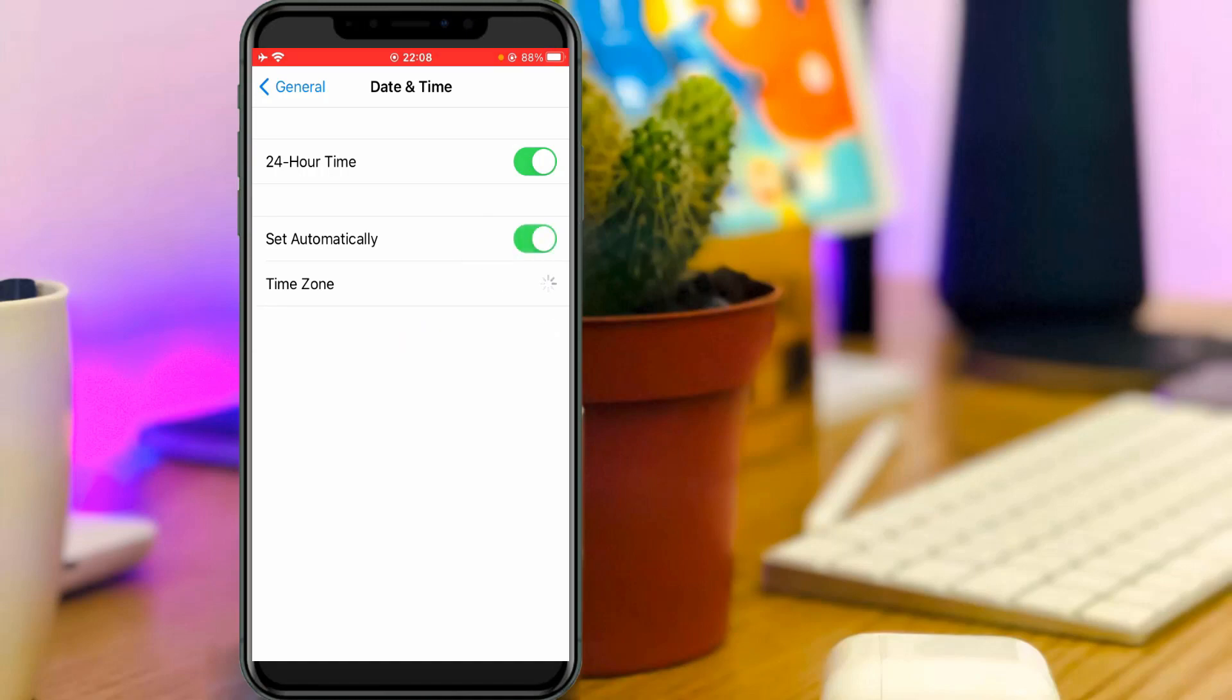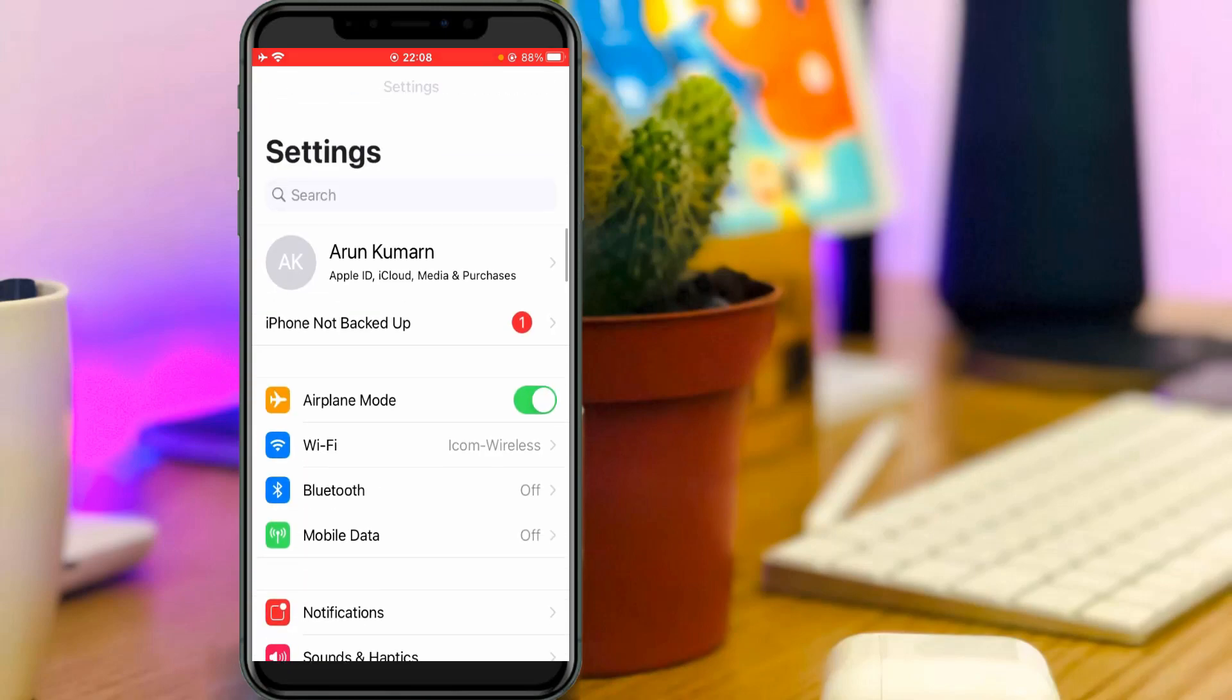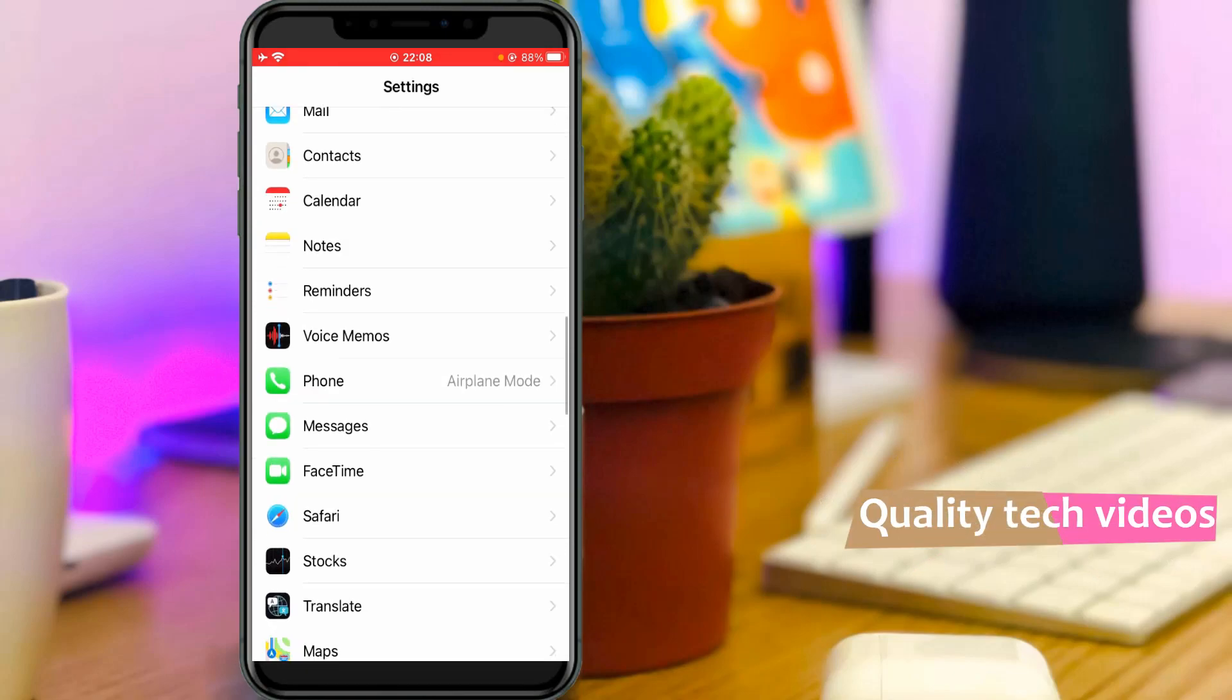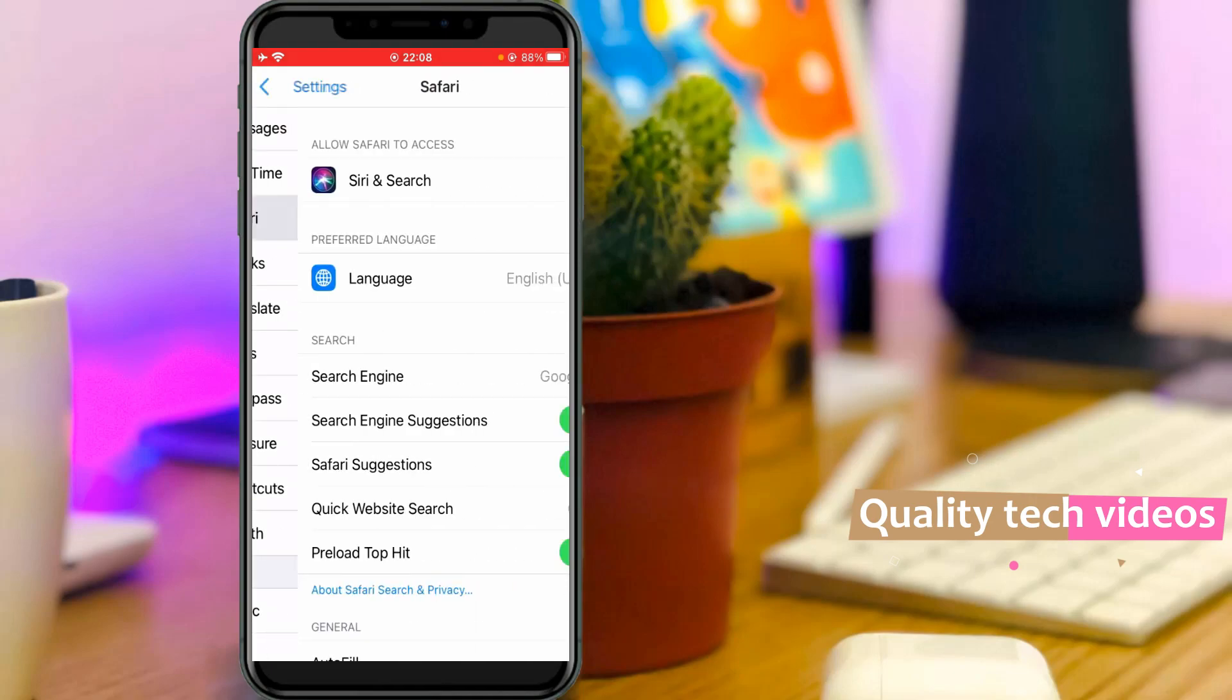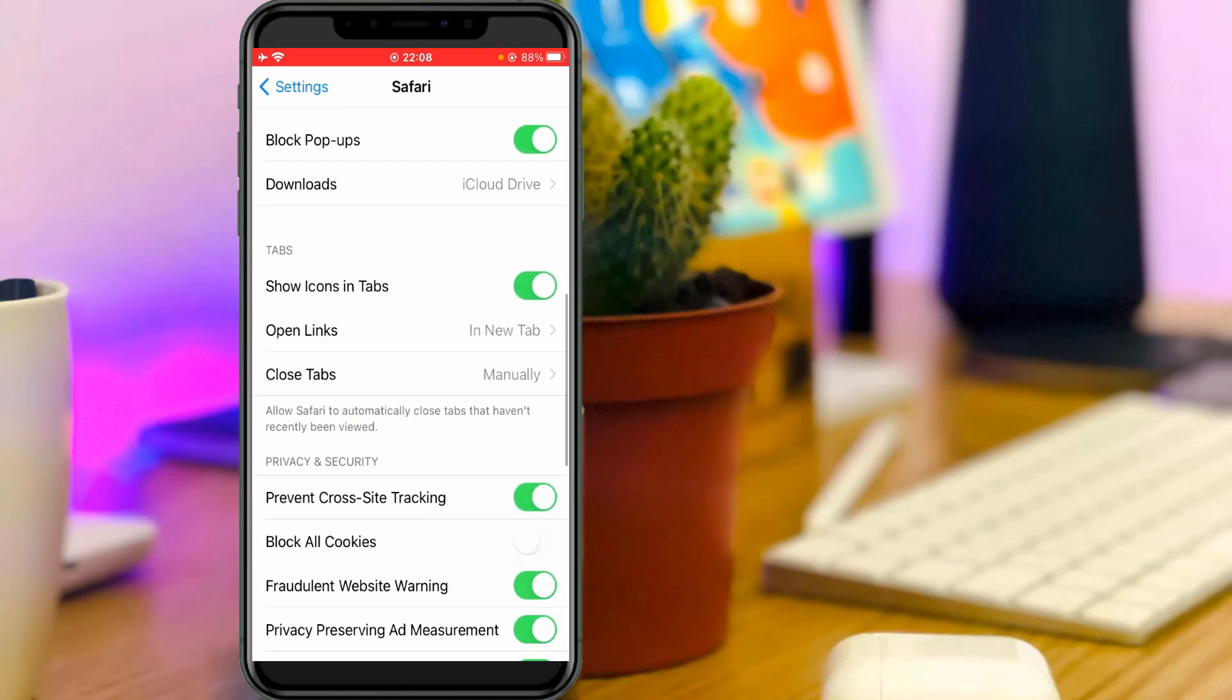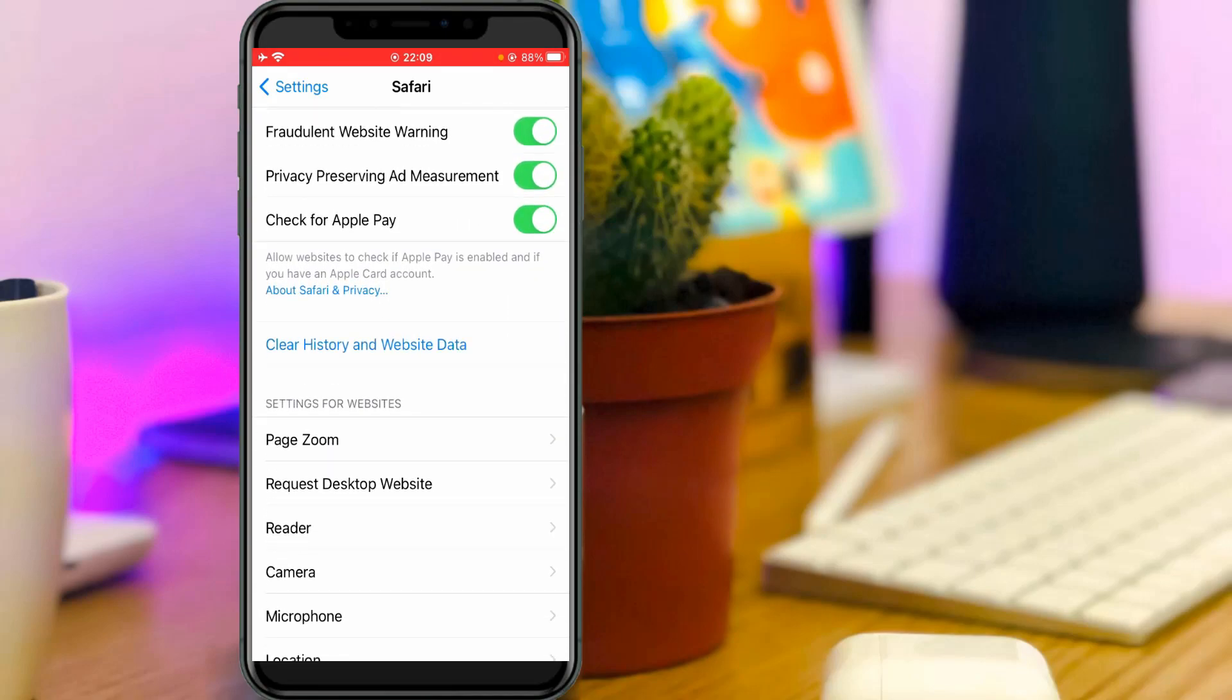Once you enable it, then go back to the settings main menu. Now this time you can locate that Safari browser and click to open it. Scroll down and clear the Safari browser data.